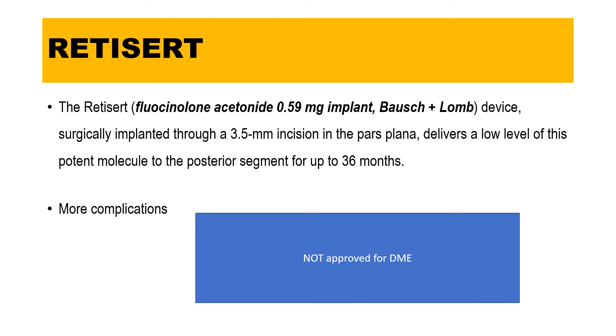Retisert is a fluocinolone acetonide implant of 0.59 mg by Bausch and Lomb. It must be implanted surgically through a 3.5 mm incision in the pars plana and also works for 36 months. Due to more side effects, it is not approved for DME but is being used for posterior uveitis.